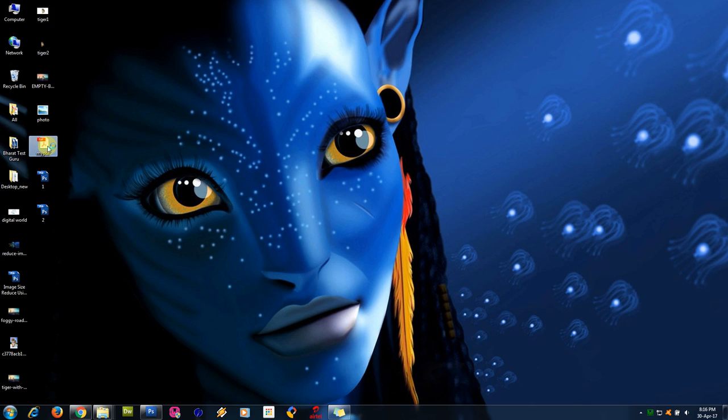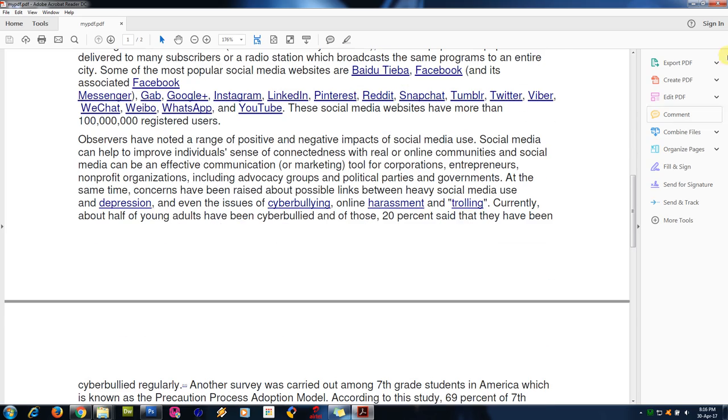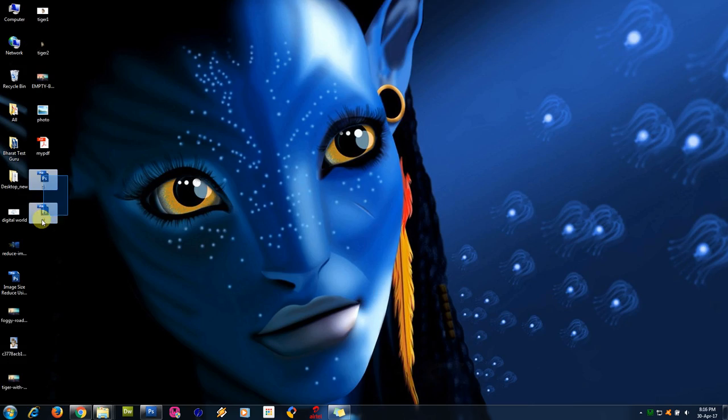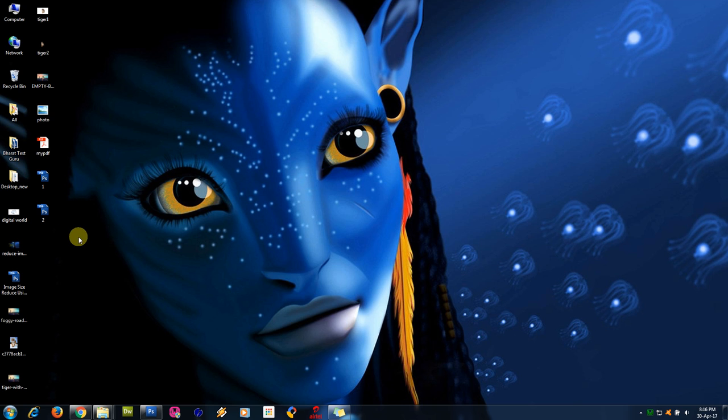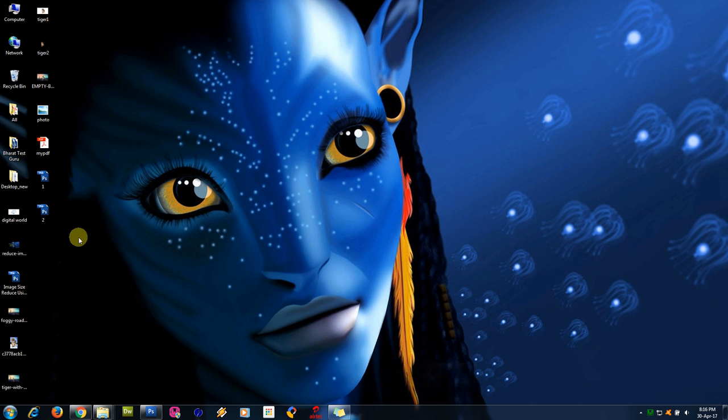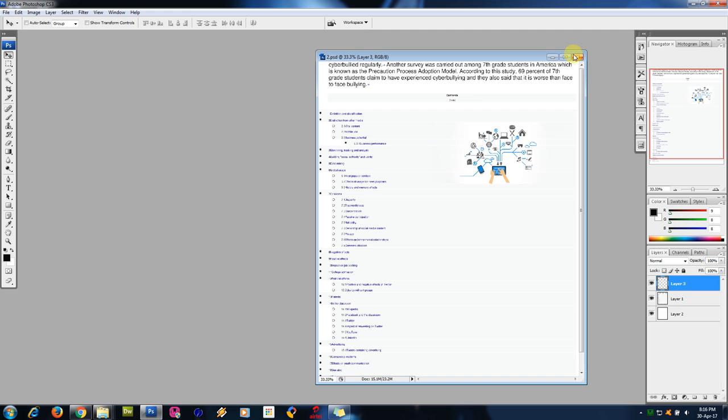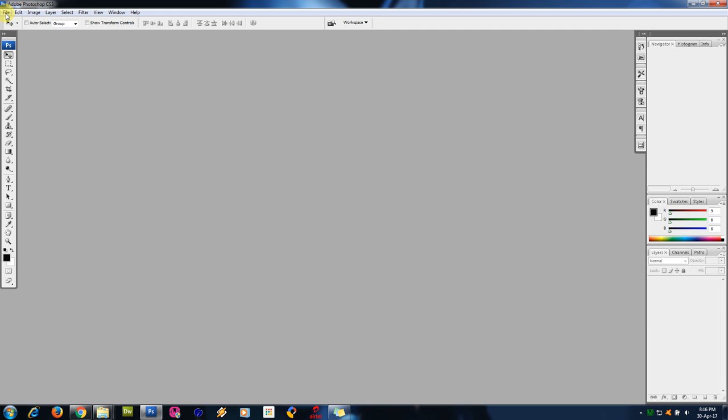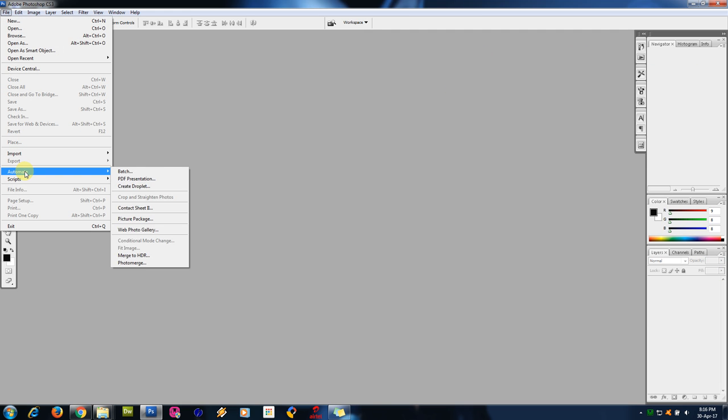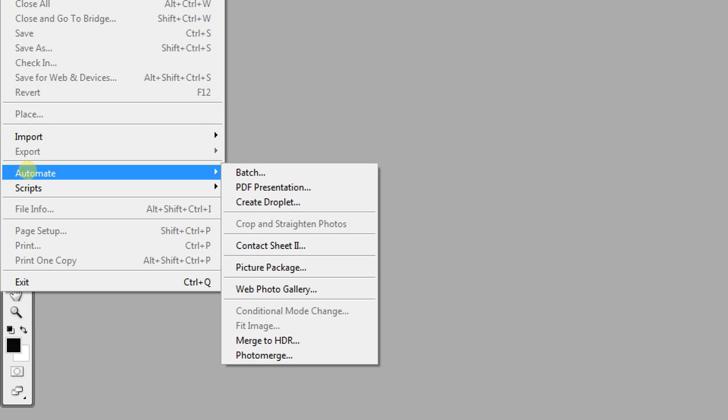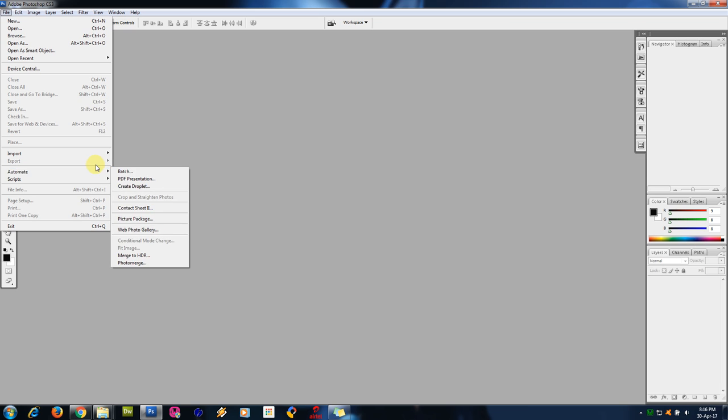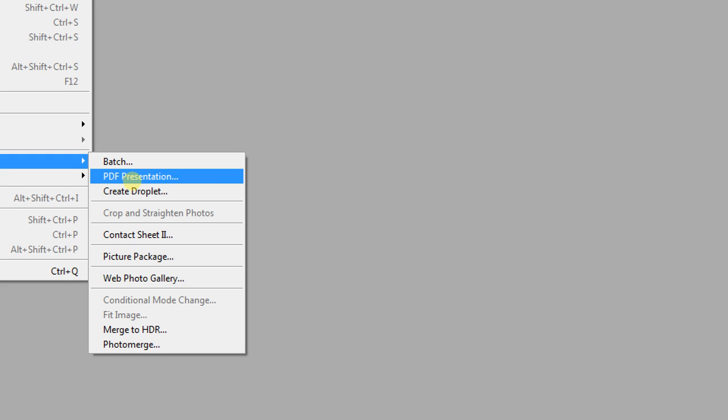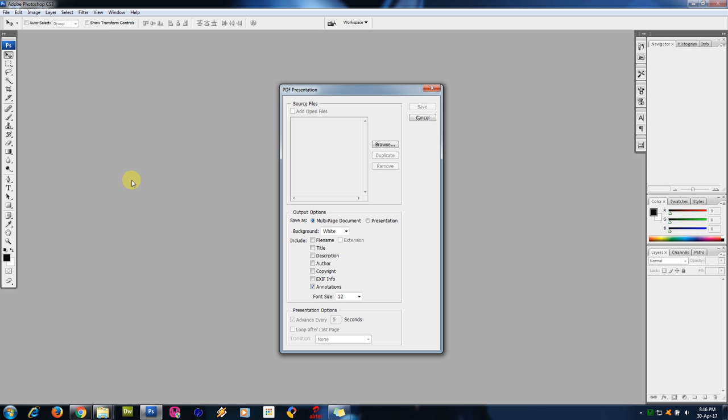PSD to PDF we have to convert. Go to Photoshop, close these two. Go to file menu. We have an option called automate here. Then PDF presentation. Click on PDF presentation. Now browse the files, select browse. What are the files we have? One and two. Select these two files, open. Now we have one and two.